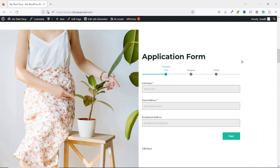In this video I'm going to show you how to create a multi-step form in WordPress. This is how our form will look like after we are finished creating it. You see that I have Personal Info as step one, Program as step two, and then Finish as step three.